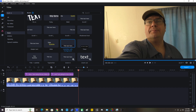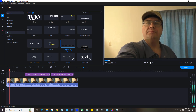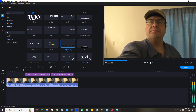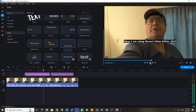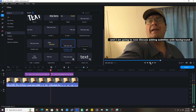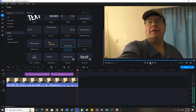Finally, let's simply watch the video clip one final time with both lines of subtitles with background edited in. I'm going to click the position indicator, drag it back to the left, and click the play icon under the preview pane. I'm using Movavi Video Editor 2023 and I am going to now discuss adding subtitles with background.